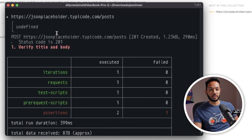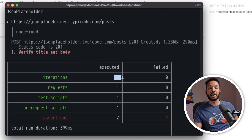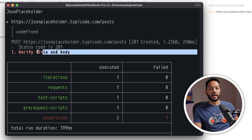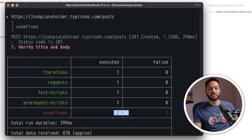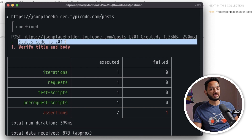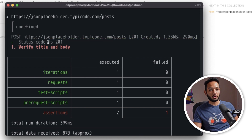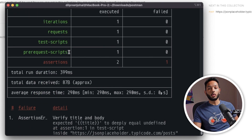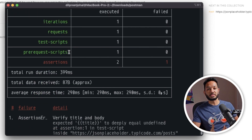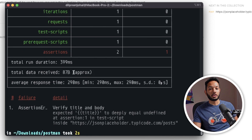It ran our collection, and you can see there was only one iteration. My test failed because the assertions did not succeed — the status code 201 assertion worked, however the one where I wanted to assert the title and body, which is where we're asserting based on the CSV file, has failed. That makes sense because I did not tell Newman where my CSV file is located.